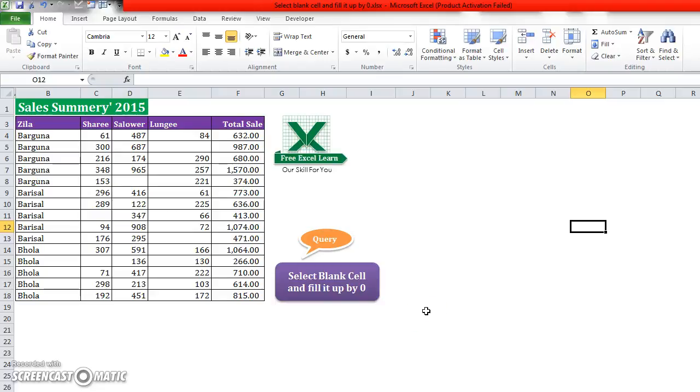Hello, welcome to freeexcellearn.com. Today I will show you how to select blank cells and fill them up by zero.